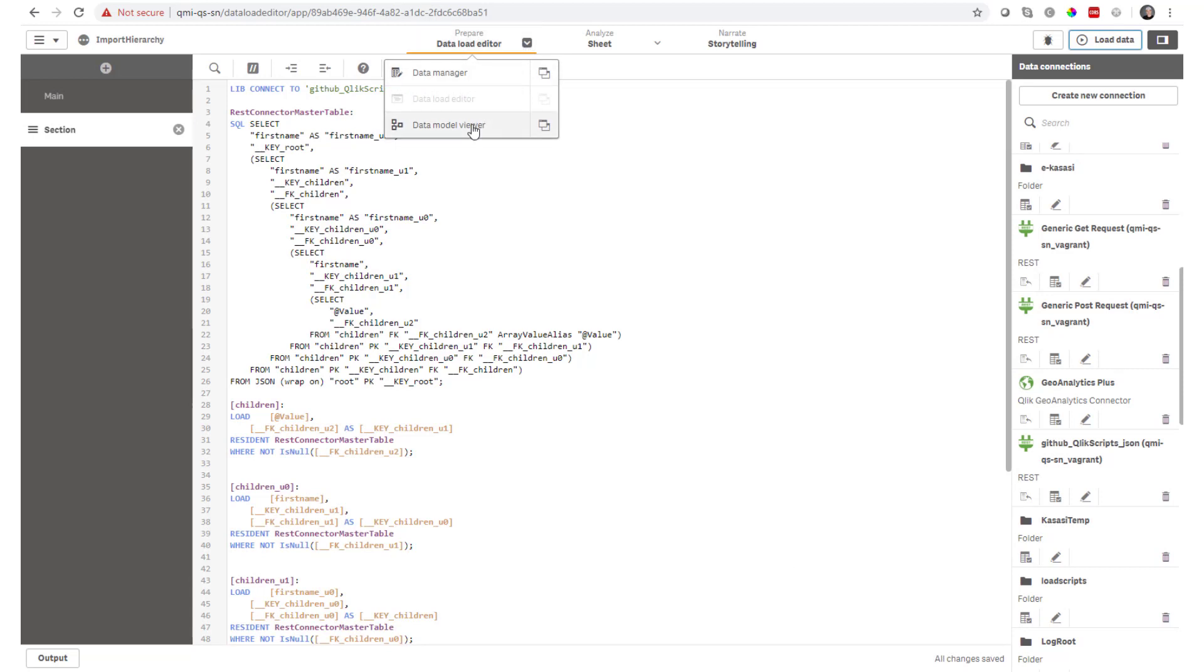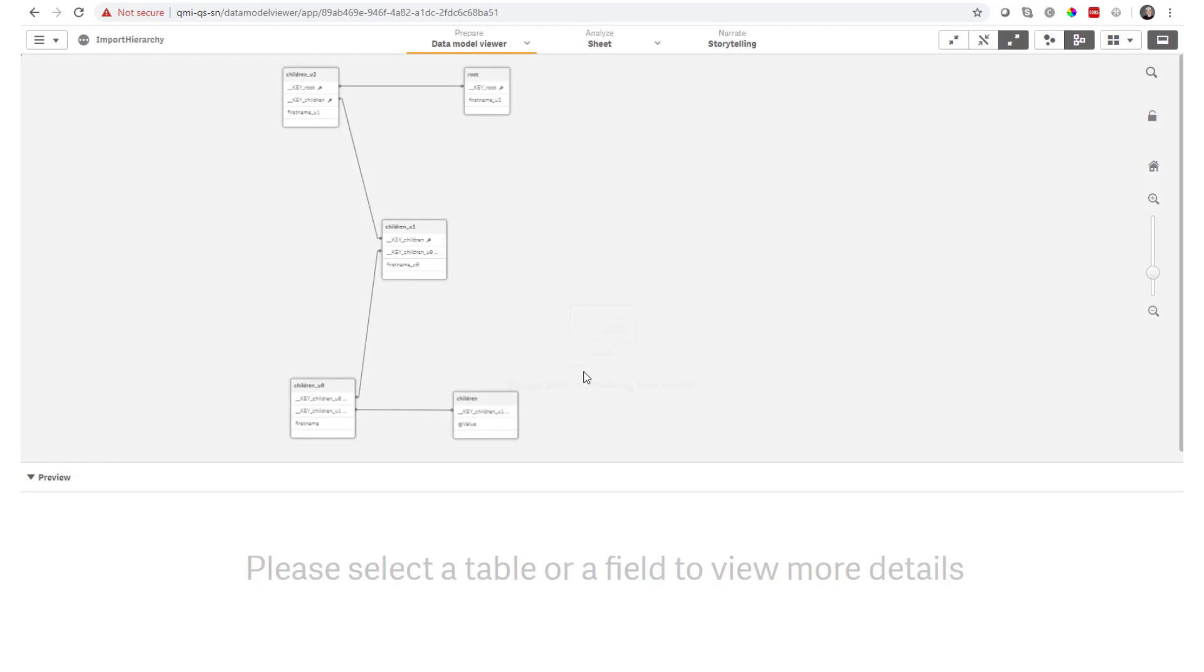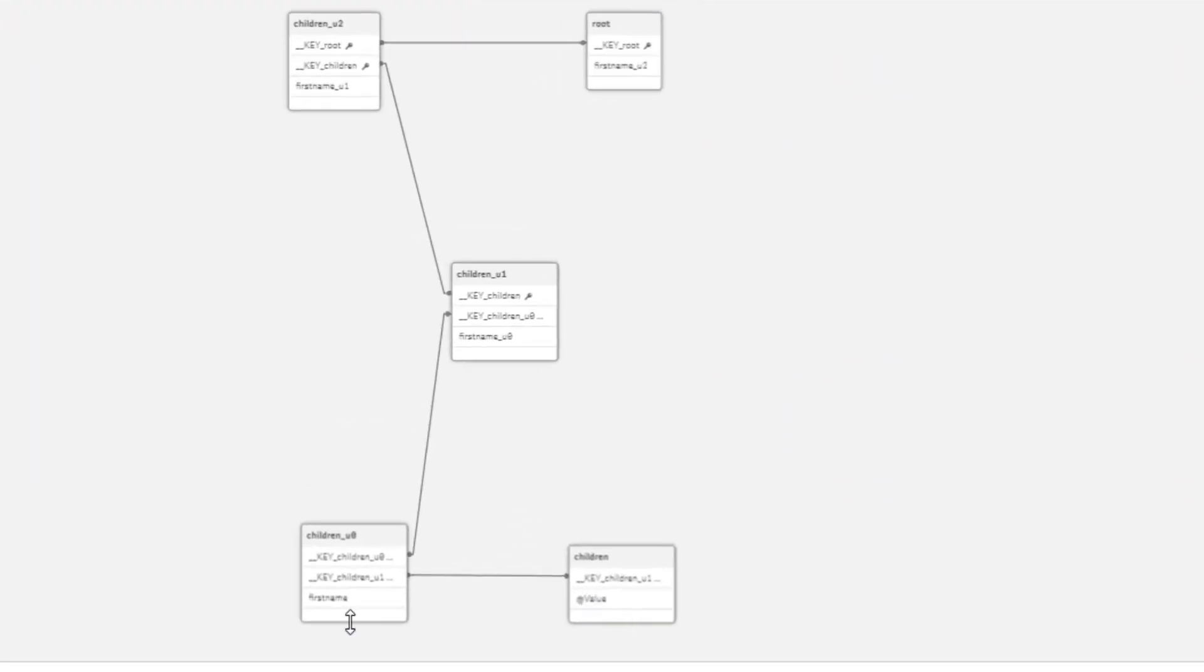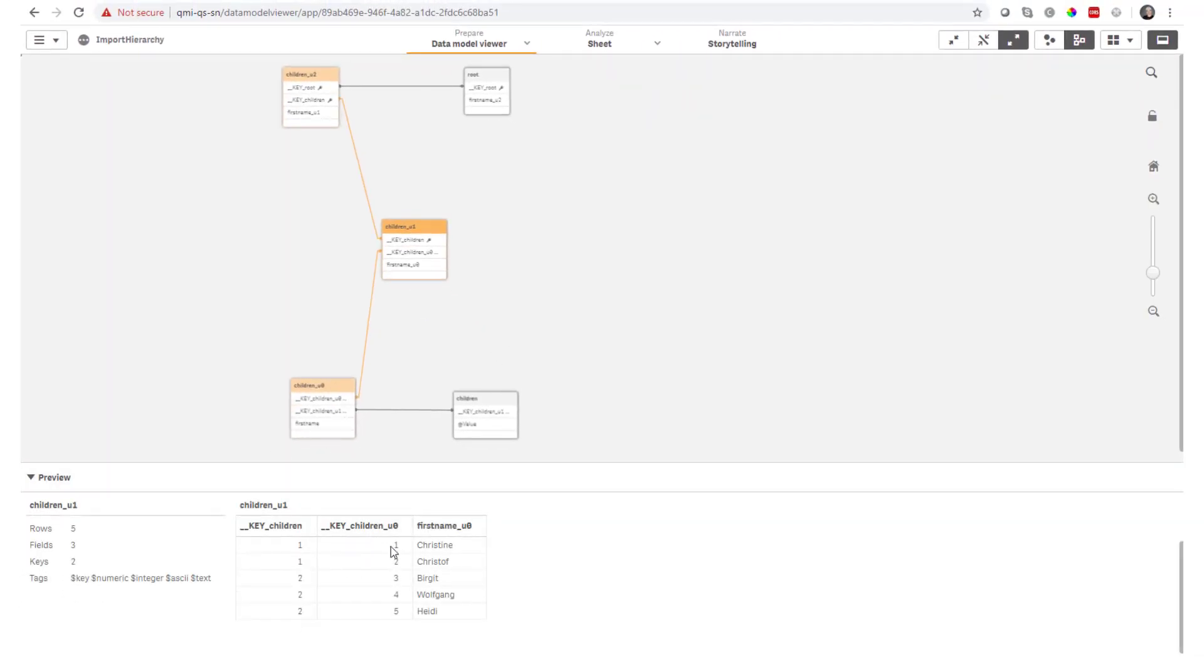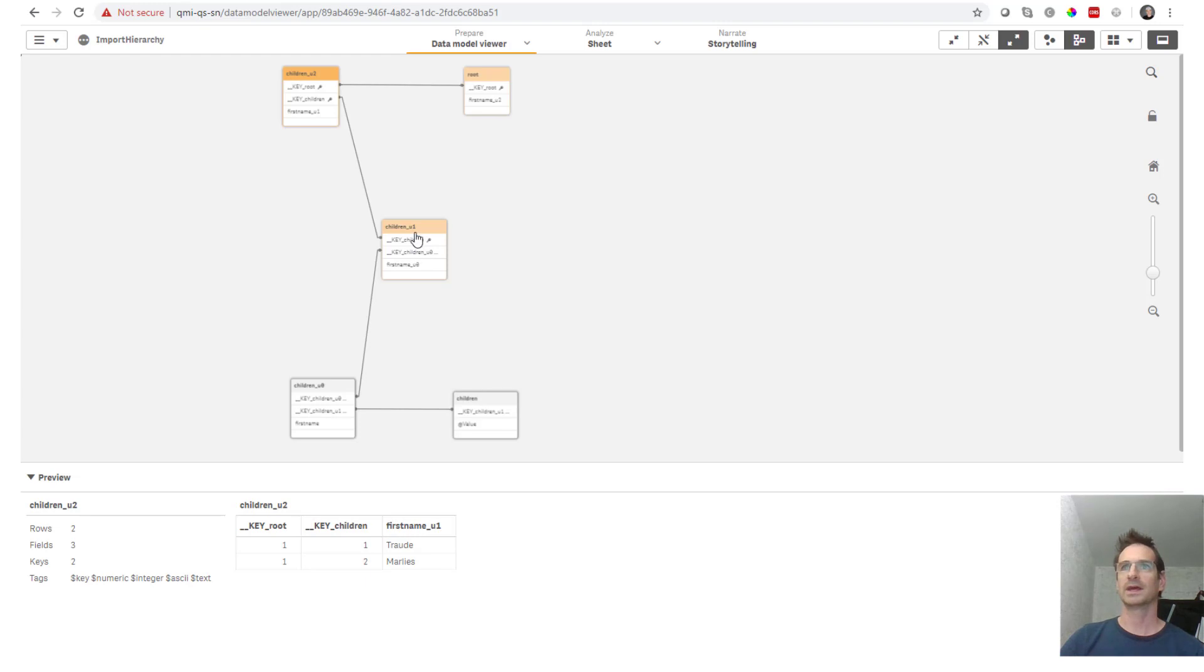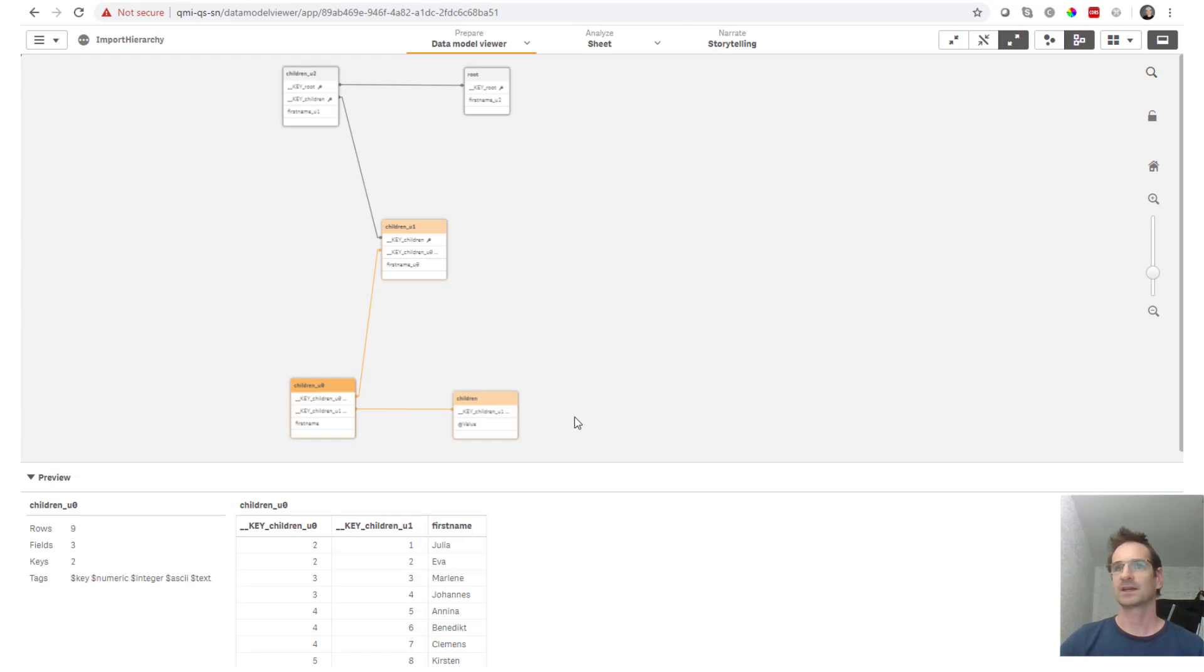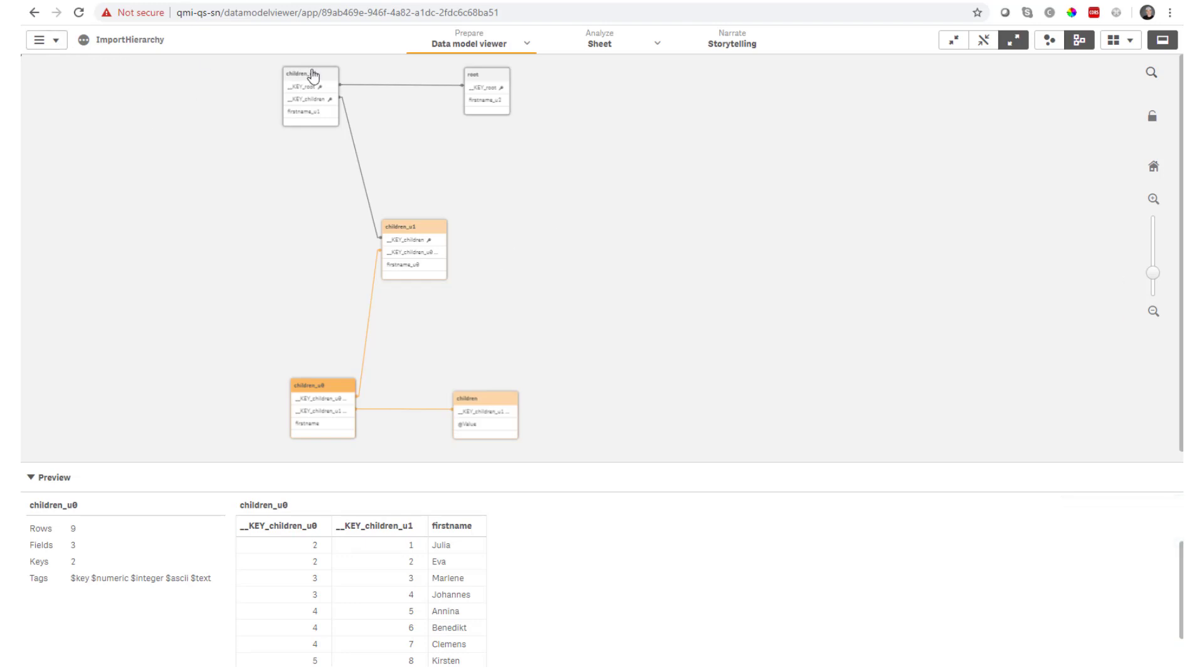This results in a data model similar like this and each child's first name is in a different field. So you can see the first one has got first name underscore U2. The second one has first name U1 and so on. So there is no obvious who is really the first child or the second child. The hierarchy level as such is also not visible. So this is something that you probably will not be able to use in your analysis.